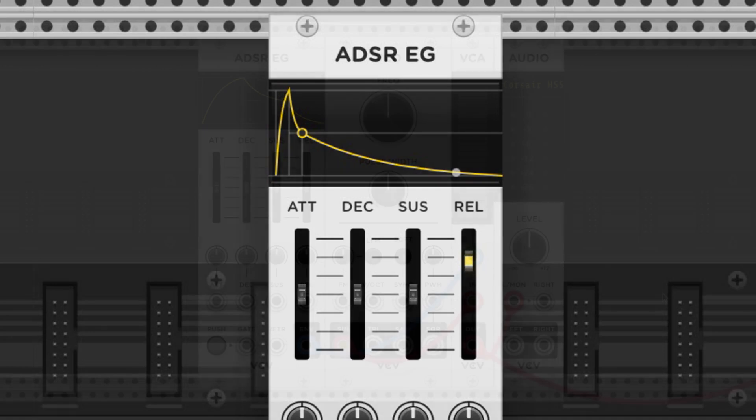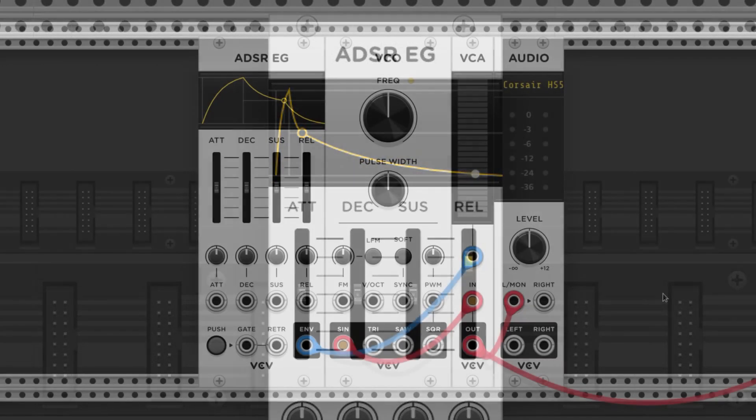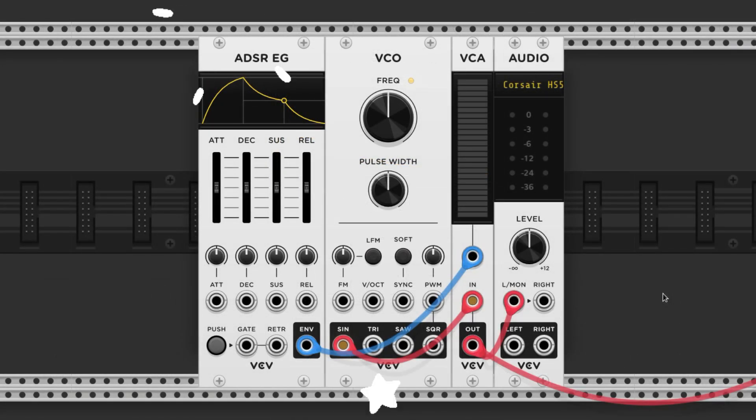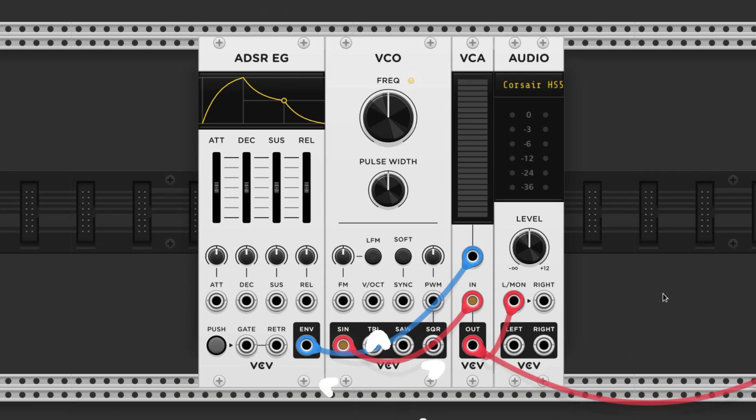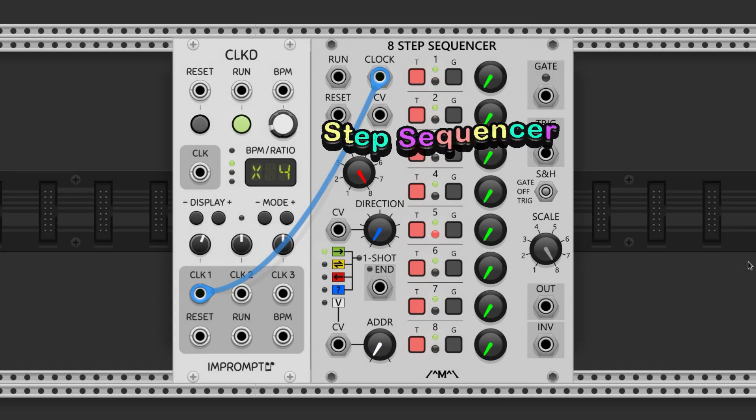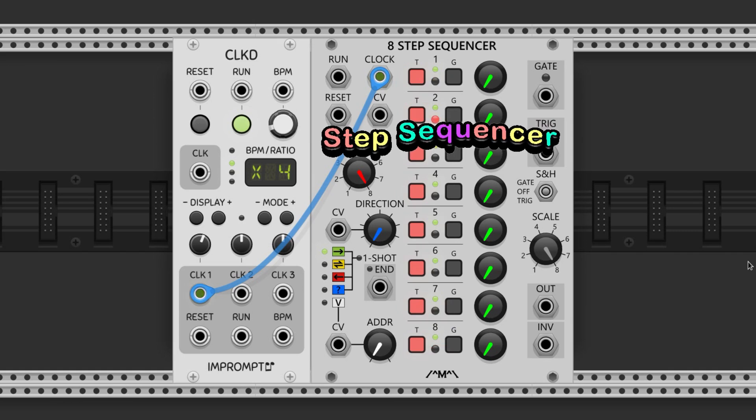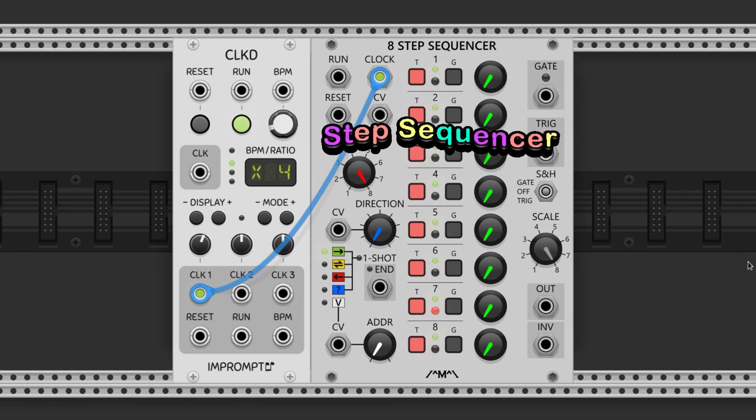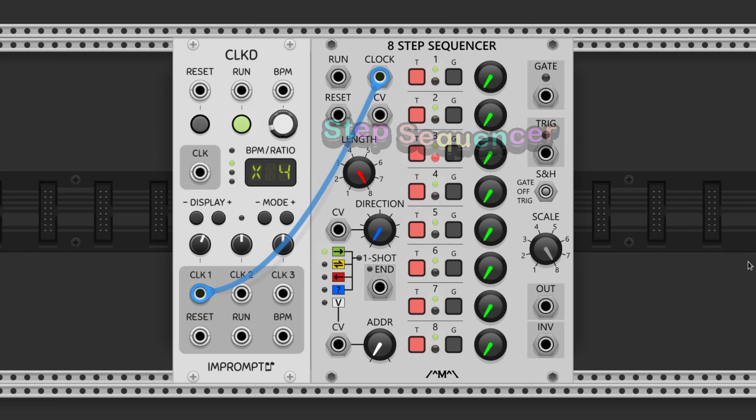We just spent a lot of time talking about this setup, and that's because it's super common and useful. You'll probably see it in most patches. The next module is one that folks know and love. It's a step sequencer. This one's being progressed by a clock. Every tick of the clock moves the step sequencer to the next step.